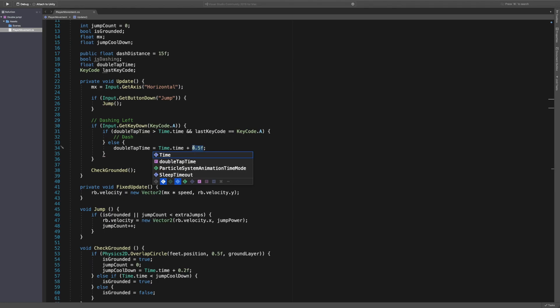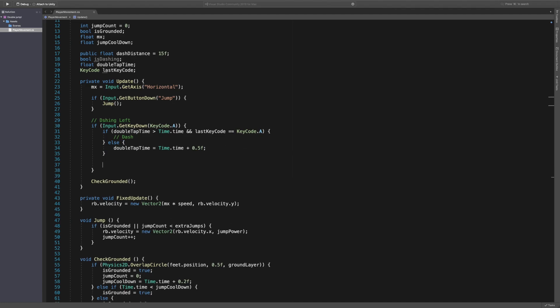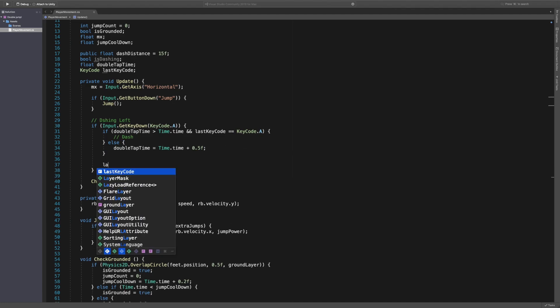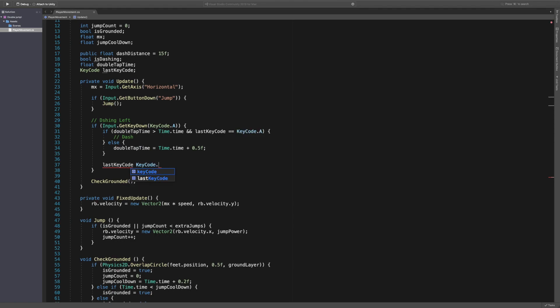And at the end of this whole thing we're going to say last keycode is equal to keycode dot A. So this just say we didn't say equals.